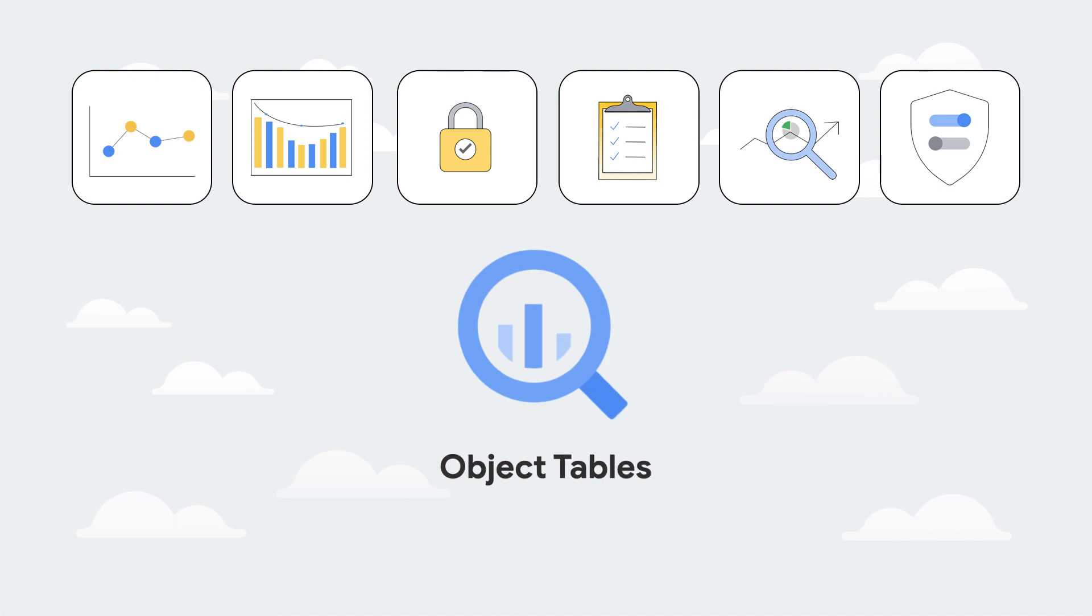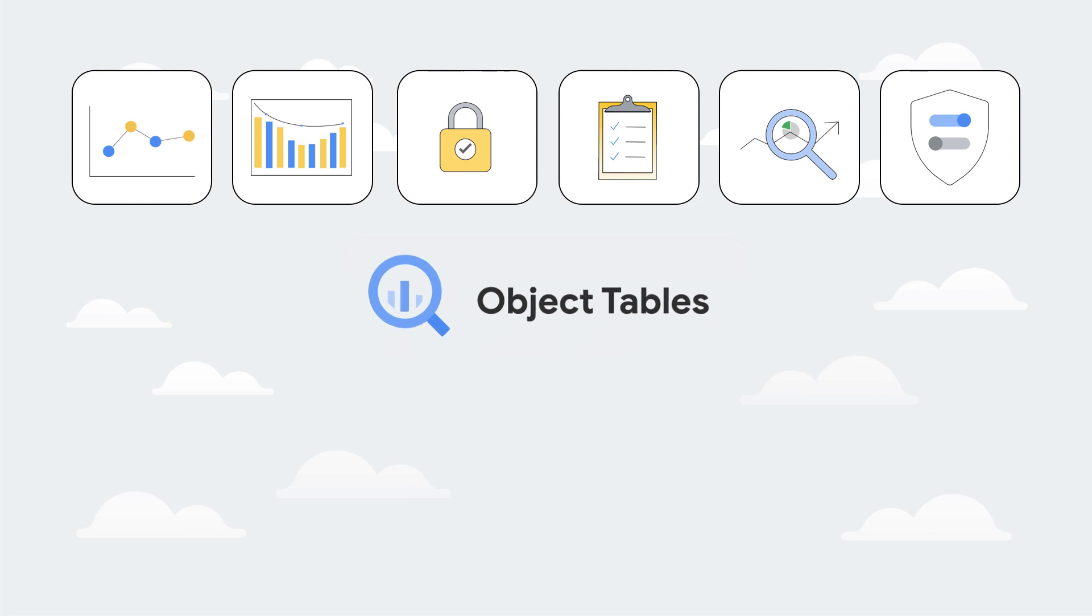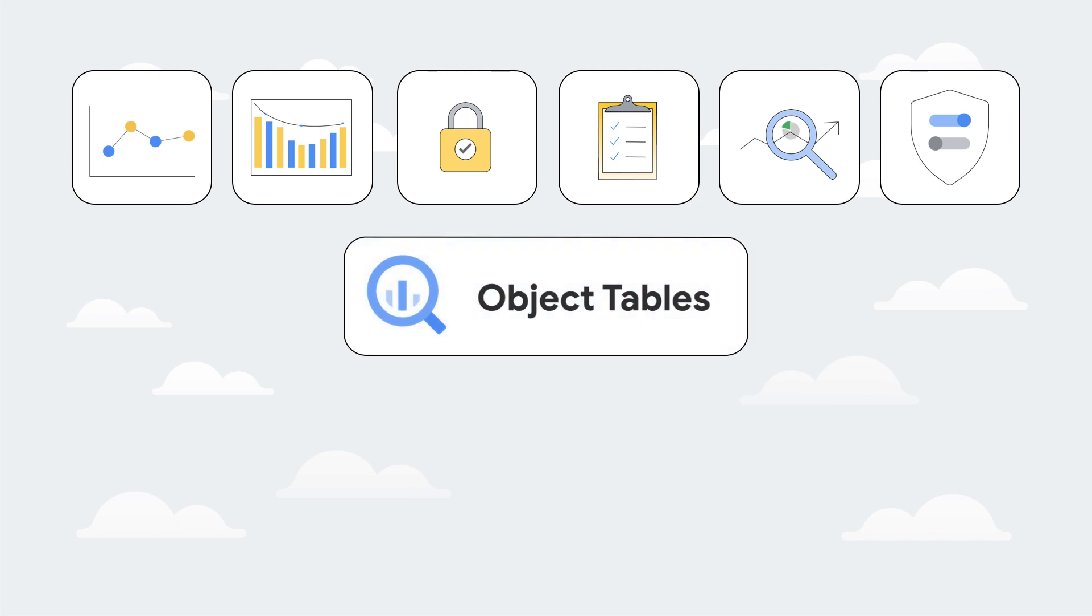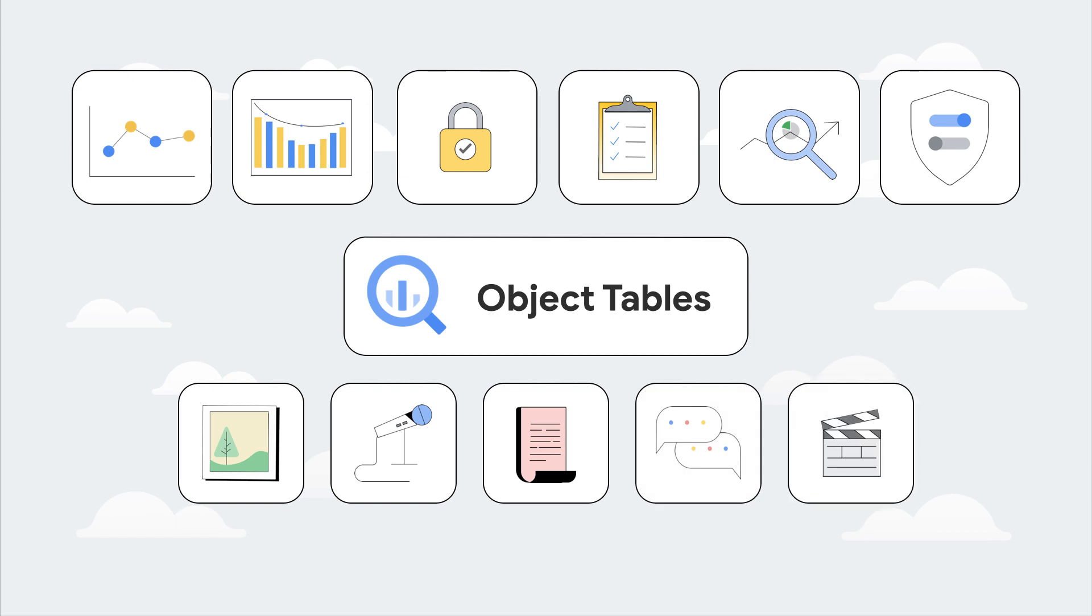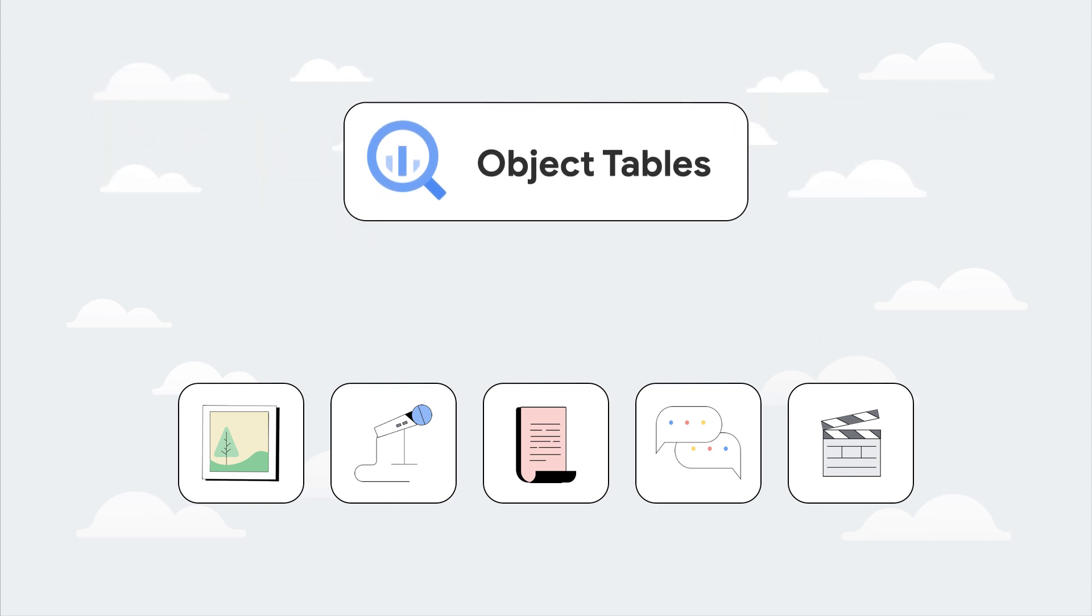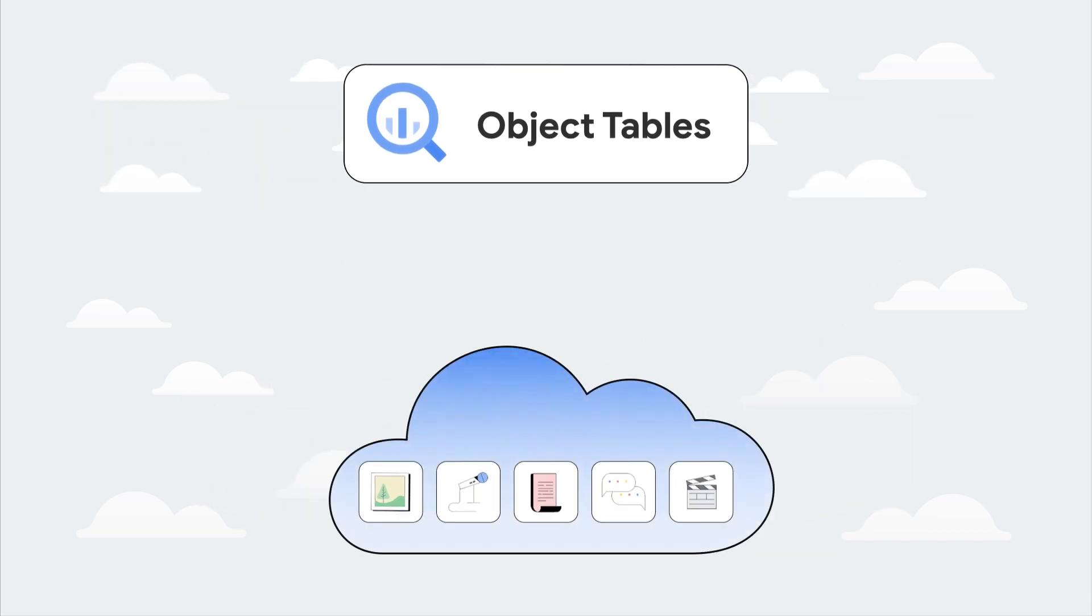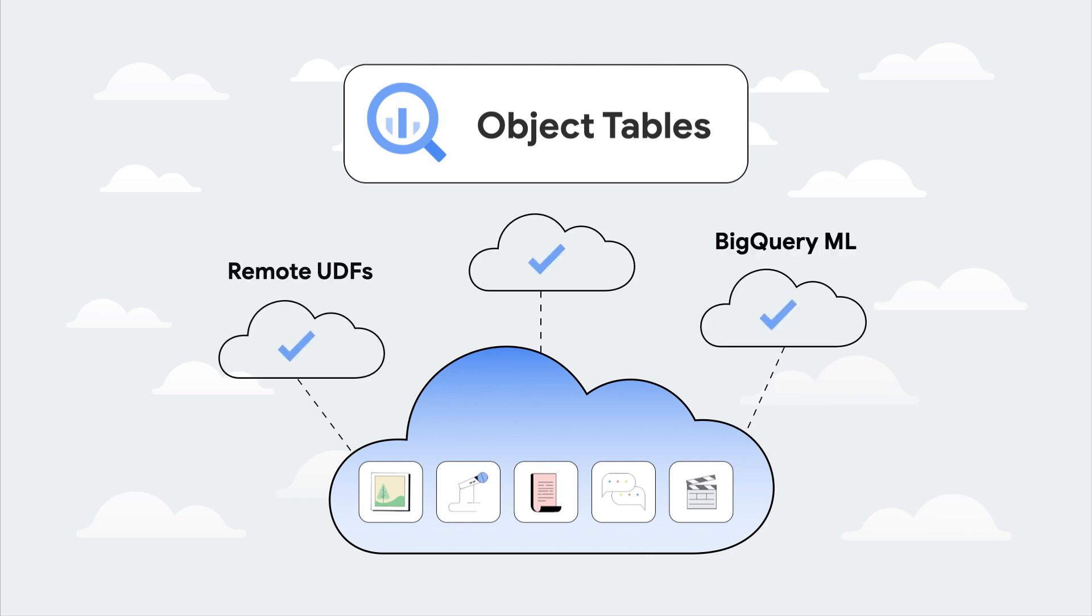This enables you to natively run analytics and machine learning on images, audio, documents, and other file types using existing processing frameworks such as BigQuery ML and remote user-defined functions. These tables provide pre-signed URLs for the enlisted URIs that call the remote UDFs running on cloud functions or cloud run.